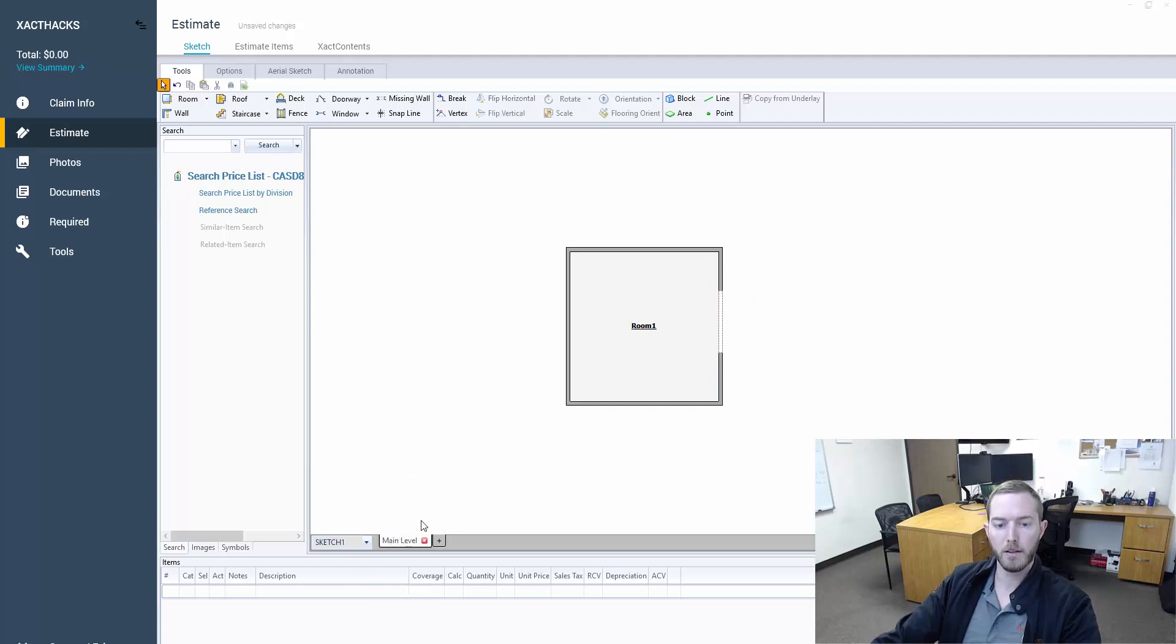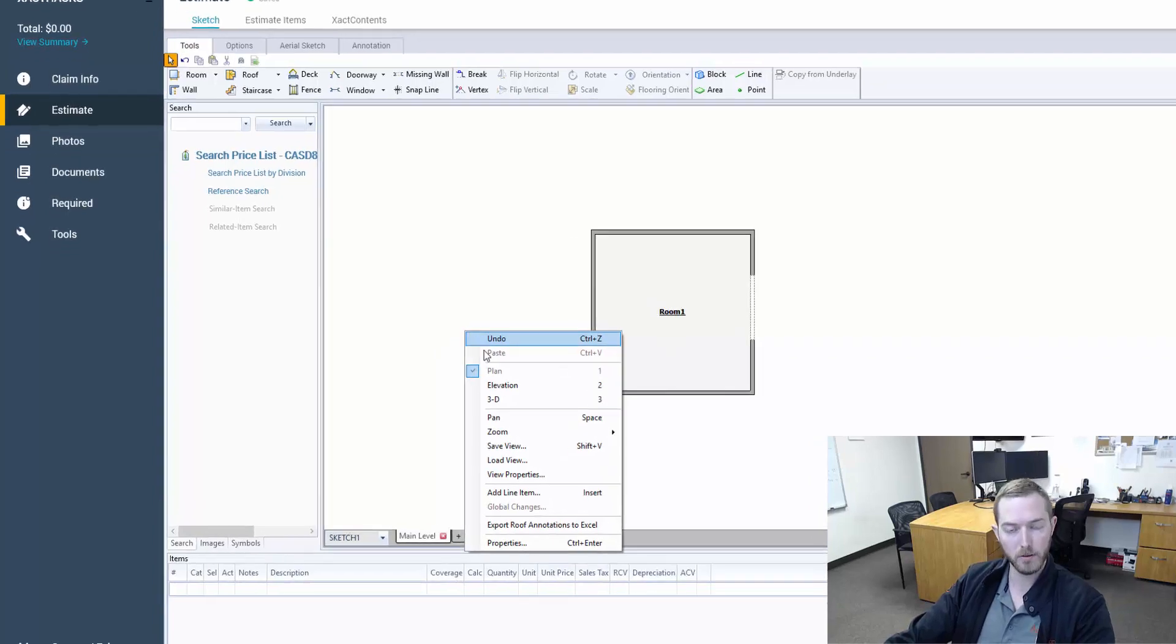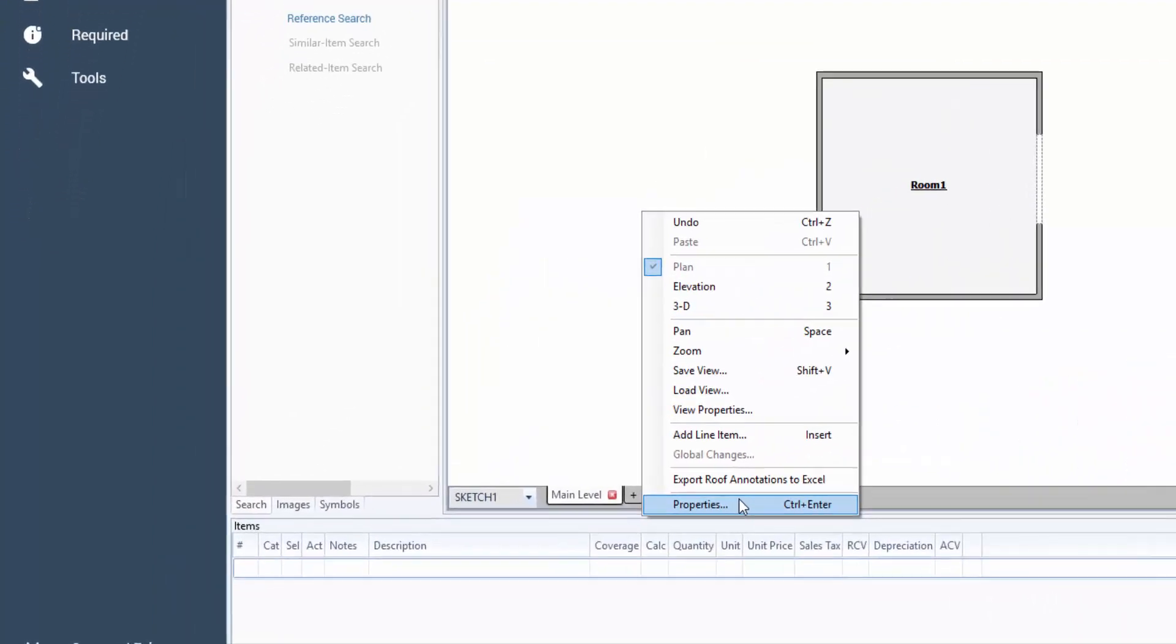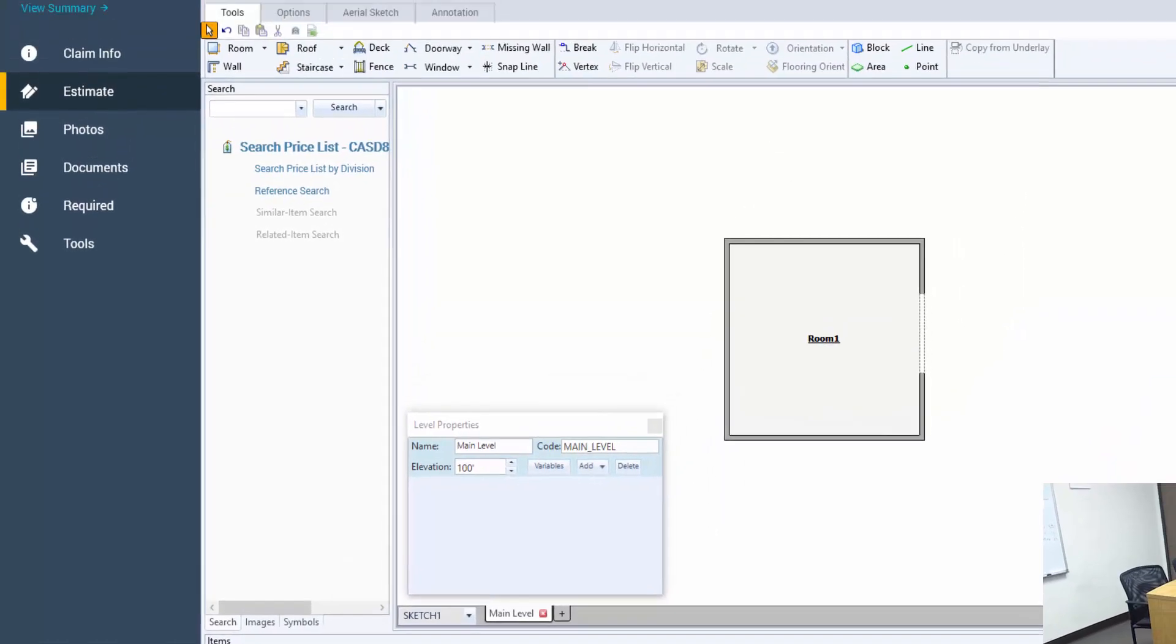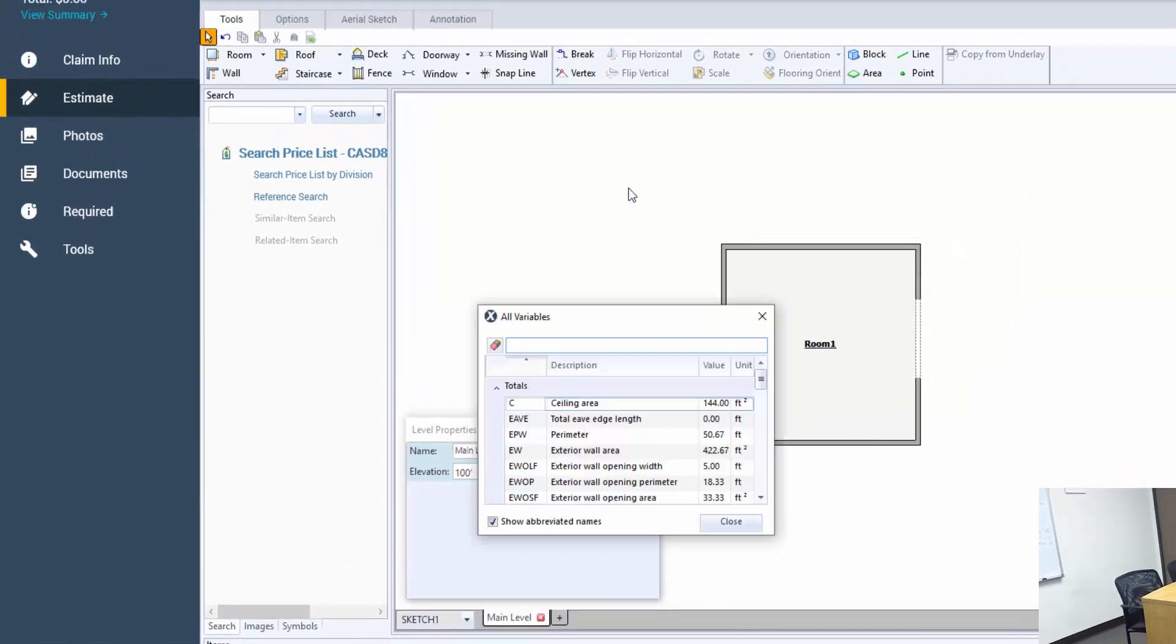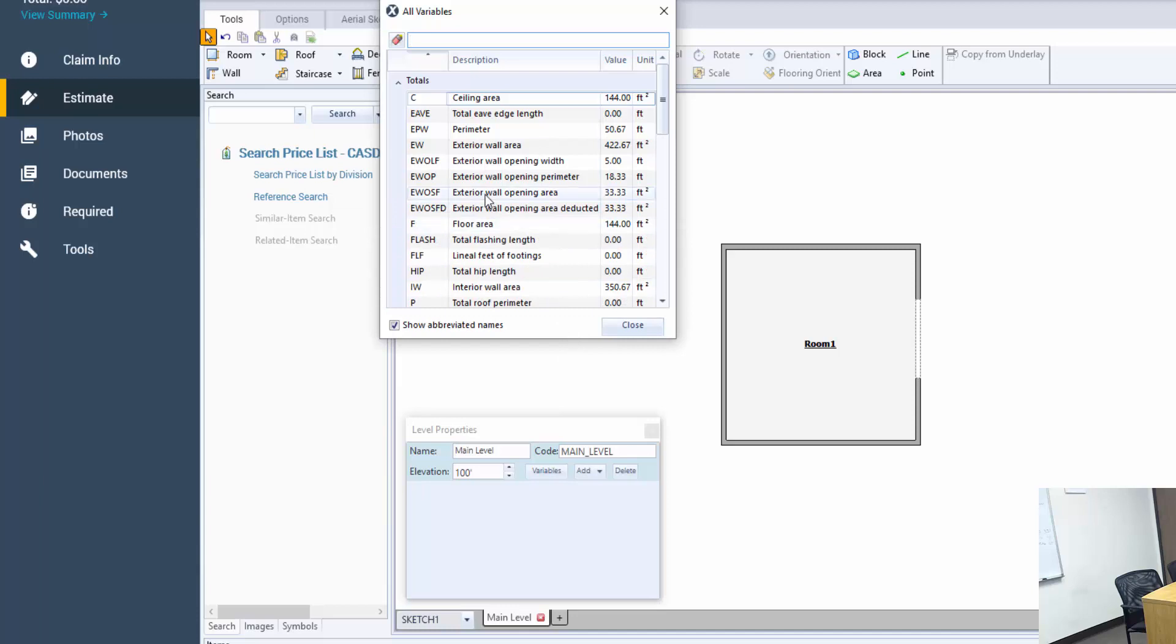Now let's go back down here. I'm going to show you a different way to see the main level properties. I'm just going to right-click anywhere in the white outside of the rooms, come down to properties and you'll see it opens that up again. I'm going to go to my variables. So what exactly happened here? Now EWOSF and EWOSFD are calculating the same exact thing. They're saying that five foot missing wall plus the height comes down to 33.33 square feet.